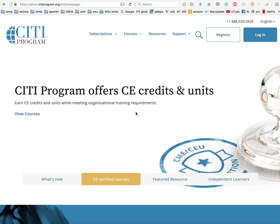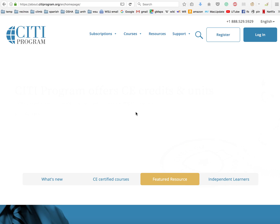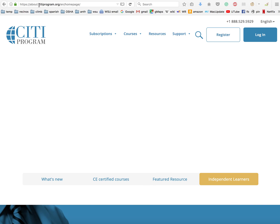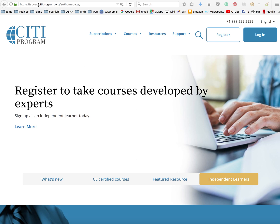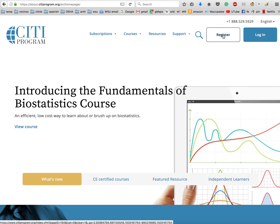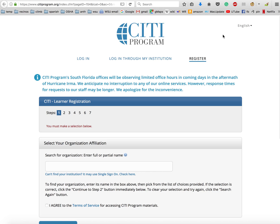Okay, so what I'm going to show you today is how to register online for the CITI program. All you need to do is go to www.citiprogram.org and you should arrive at a site like this. When you get here, just click on register in the top right corner.